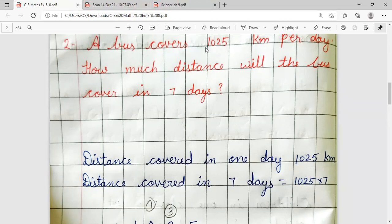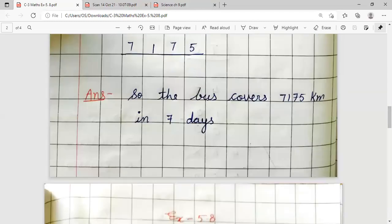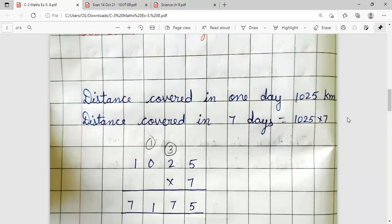Number 2: A bus covers 1,025 km per day. How much distance will the bus cover in 7 days? We are given 1 day's distance and asked how much it covers in 7 days. Distance covered in 1 day = 1,025 km.